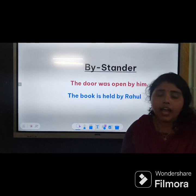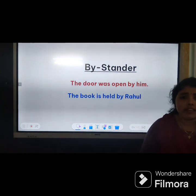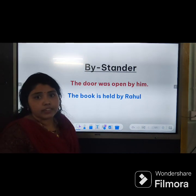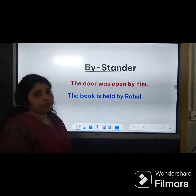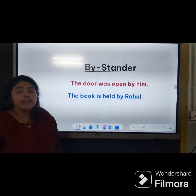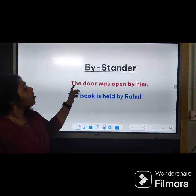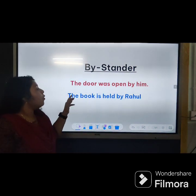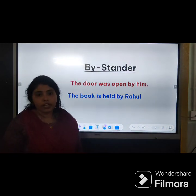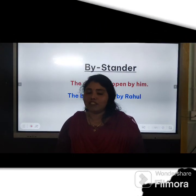Third rule: in passive voice, we use the word 'by'. In passive voice, the subject is spoken of by using 'by'. Look at these examples: 'The door was opened by him.' 'The book is read by Rabu.' Here you can see the word 'by' in both sentences. So the third rule is: in passive voice, we use the word 'by'.